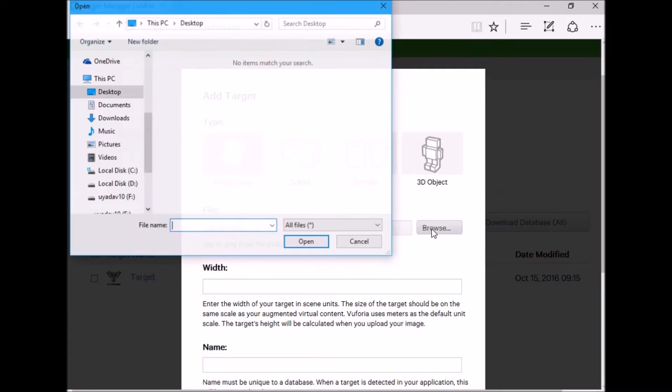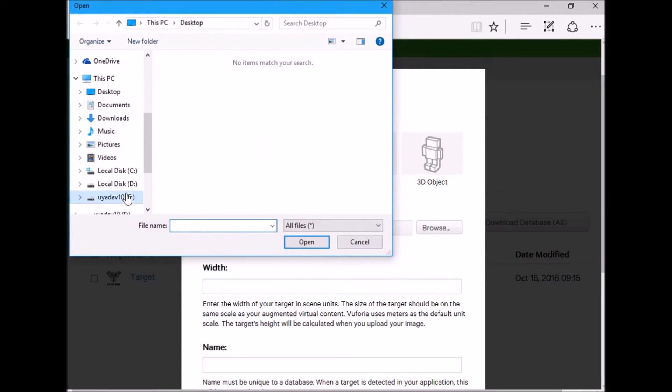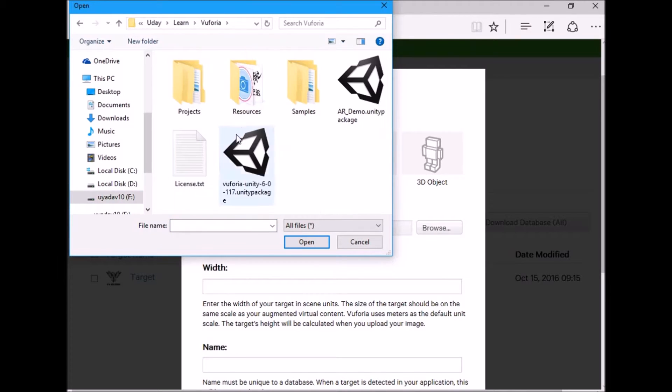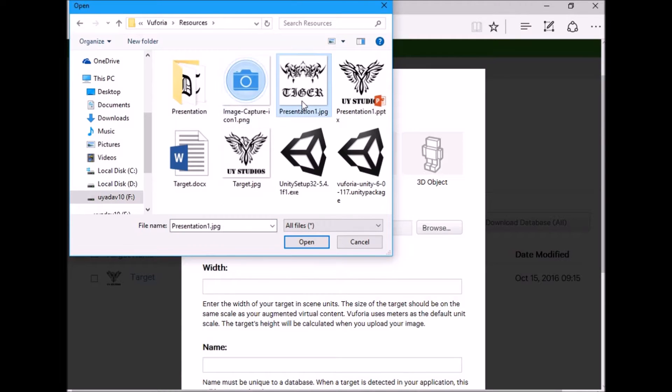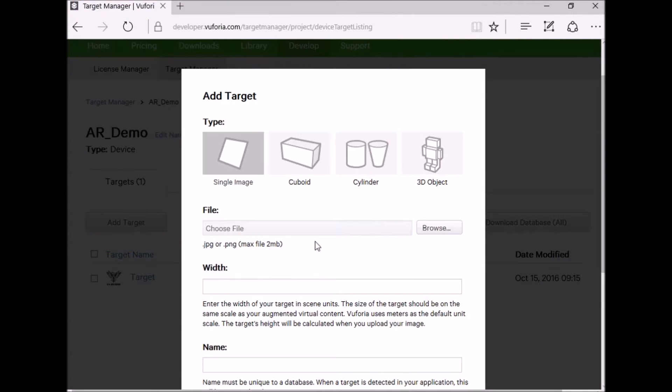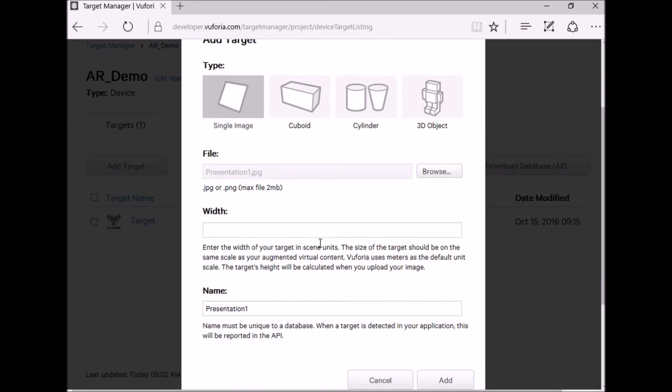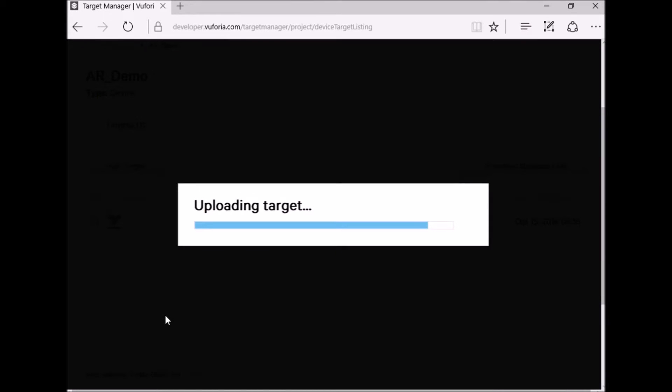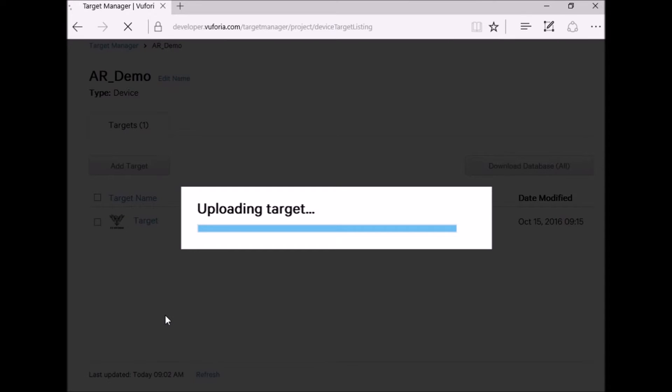I need one more target image. Go to Add Target. Then choose your target image. Set its width to 500 and name the target image. Then click on Add to Upload.